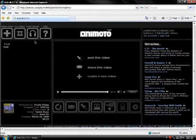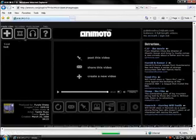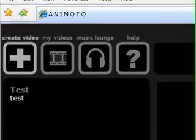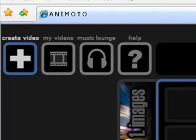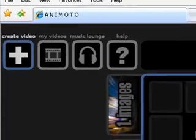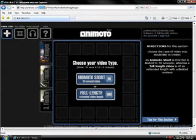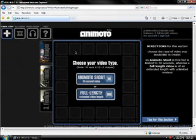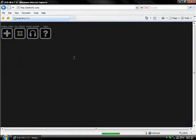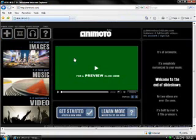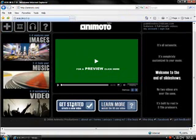So you go up here to create video, or if that's not there, if you're just at the homepage, let me go back to that. Then you click get started, right down here.